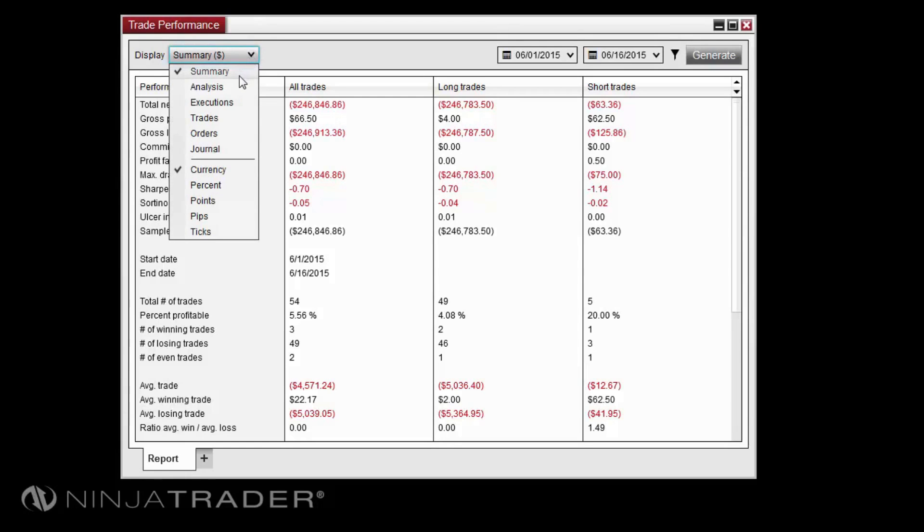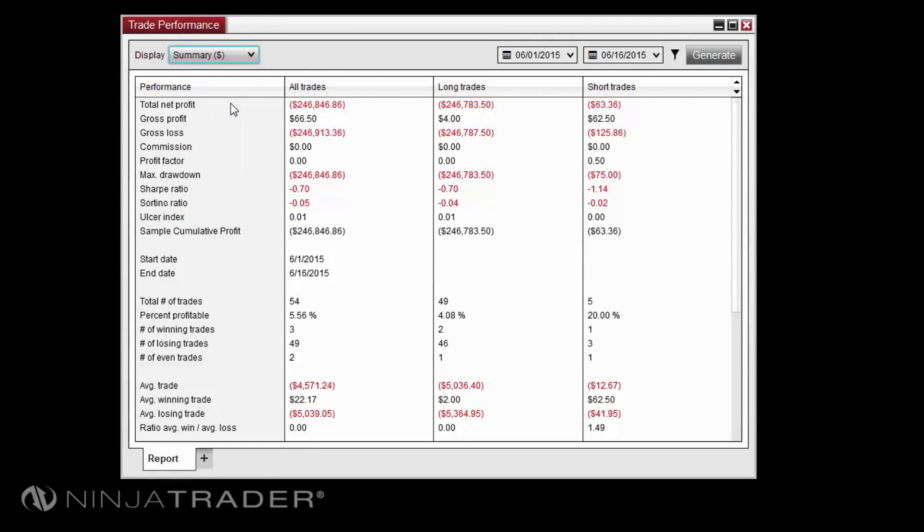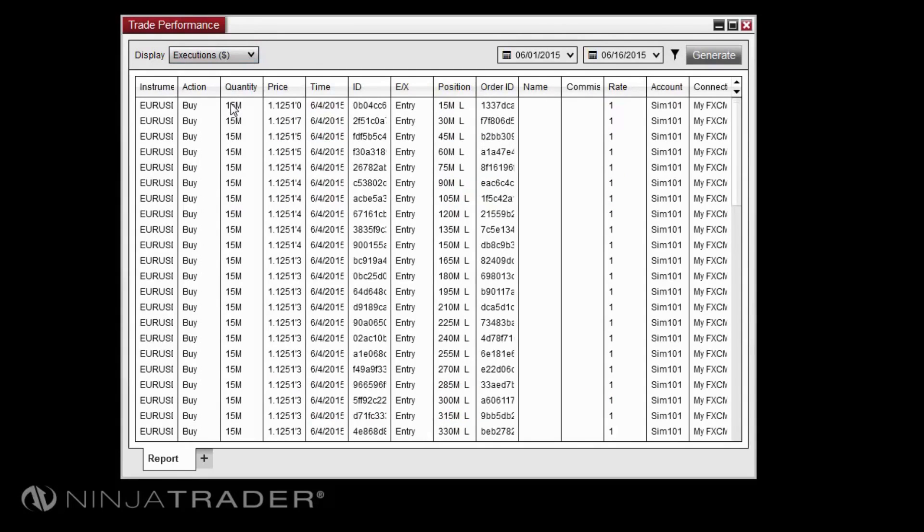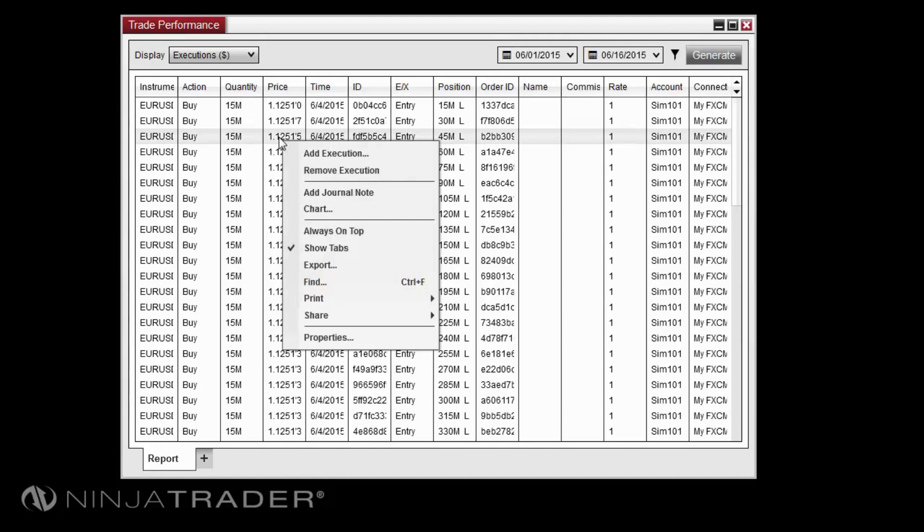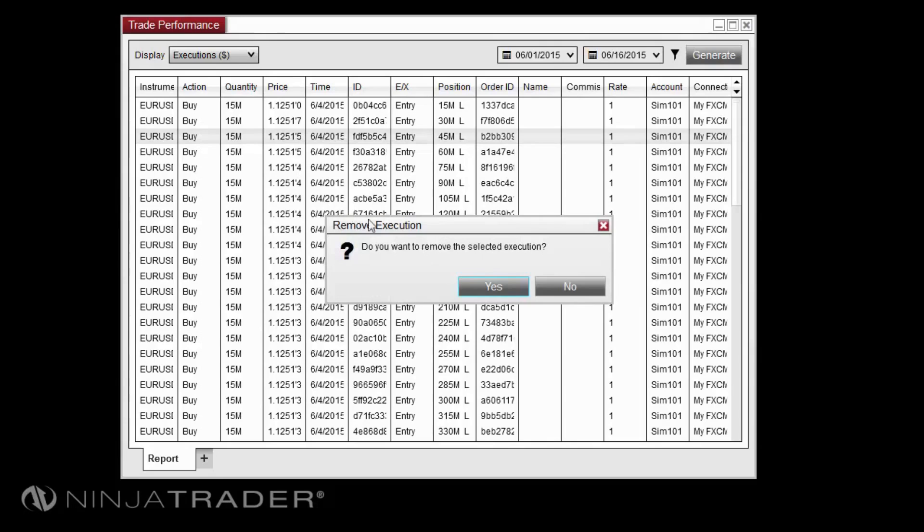The executions display lists detailed information for all order executions in the date range. You can add or remove individual executions by right-clicking on any row in the data grid, then clicking add execution or remove execution.